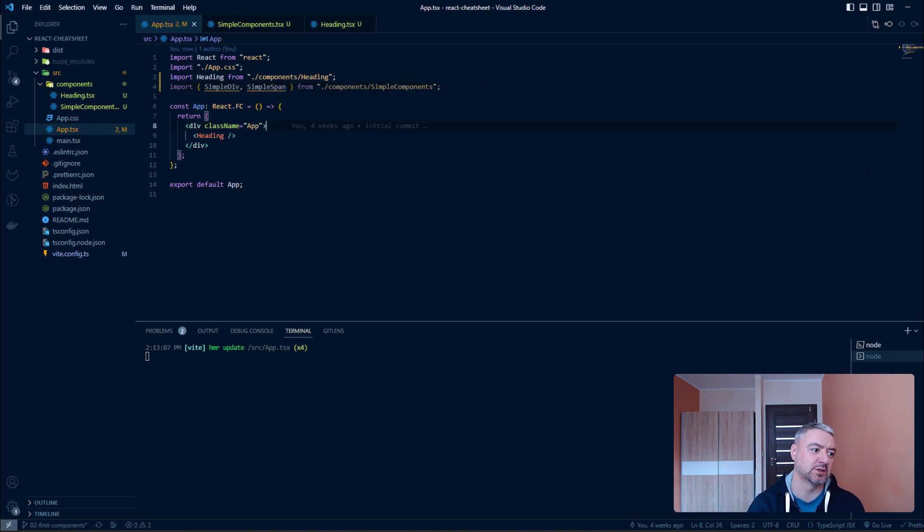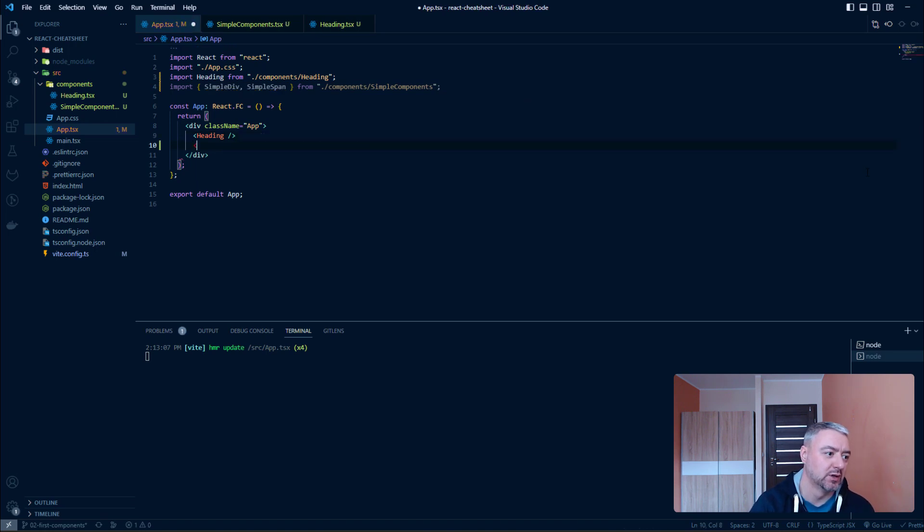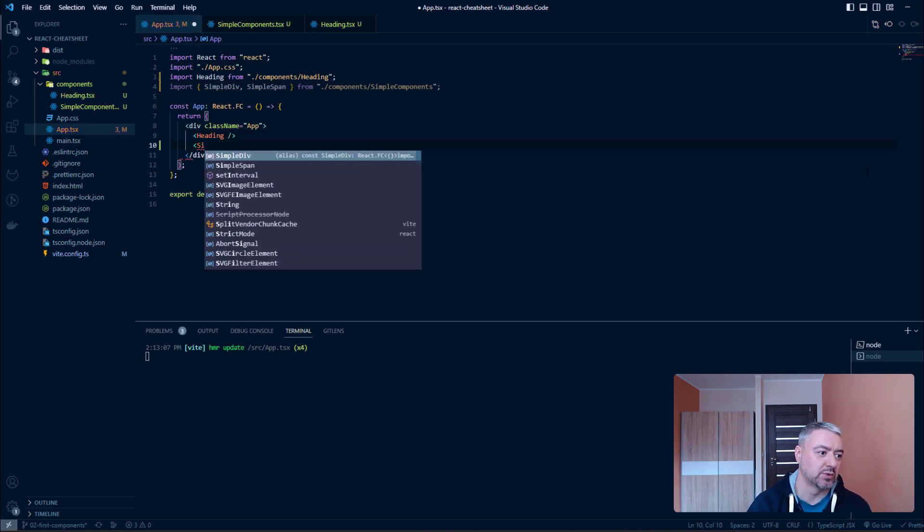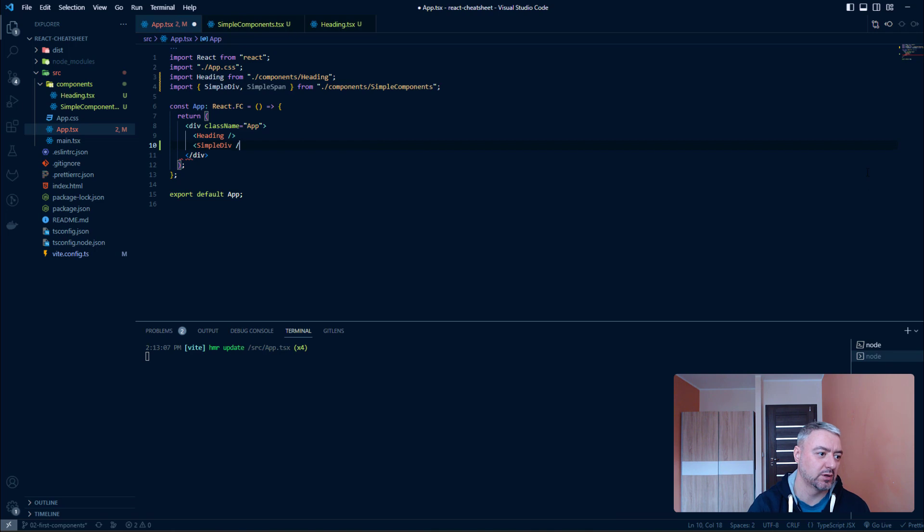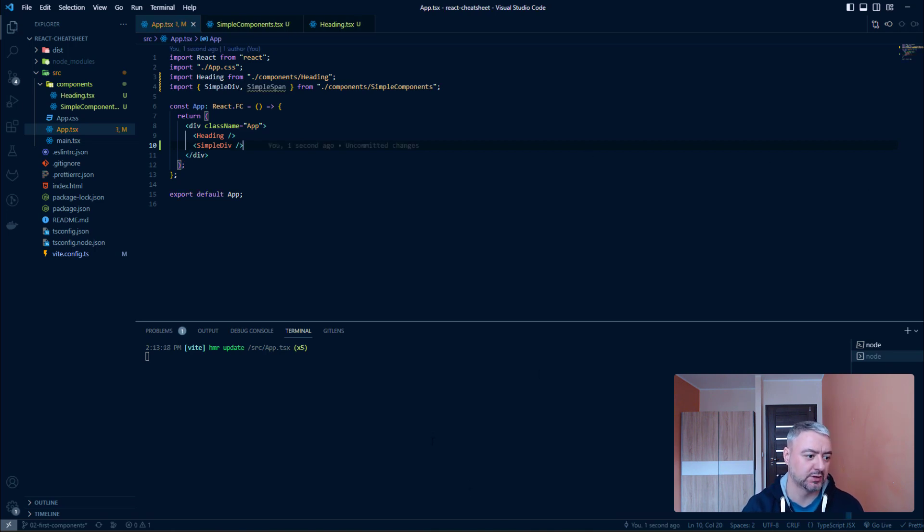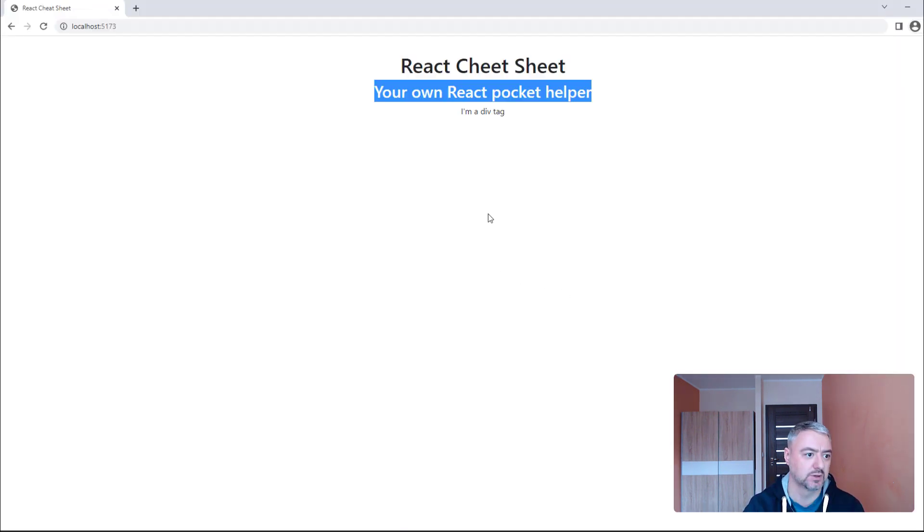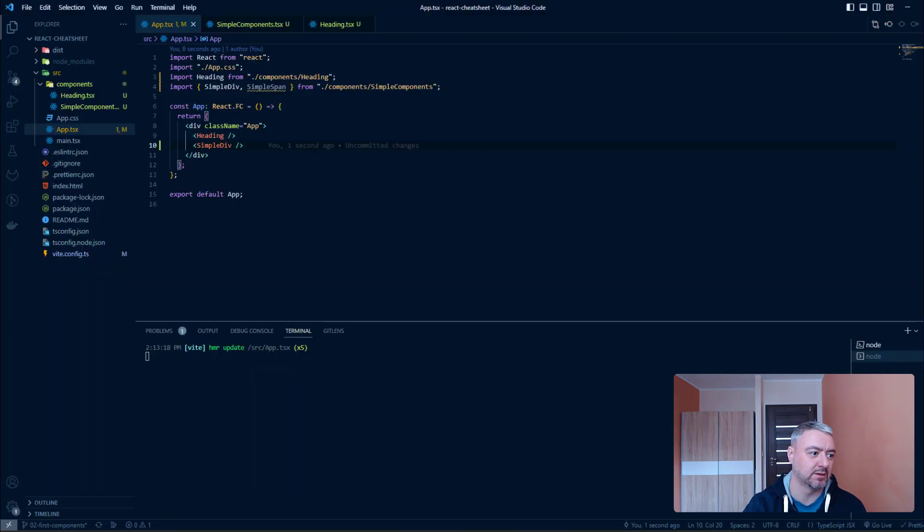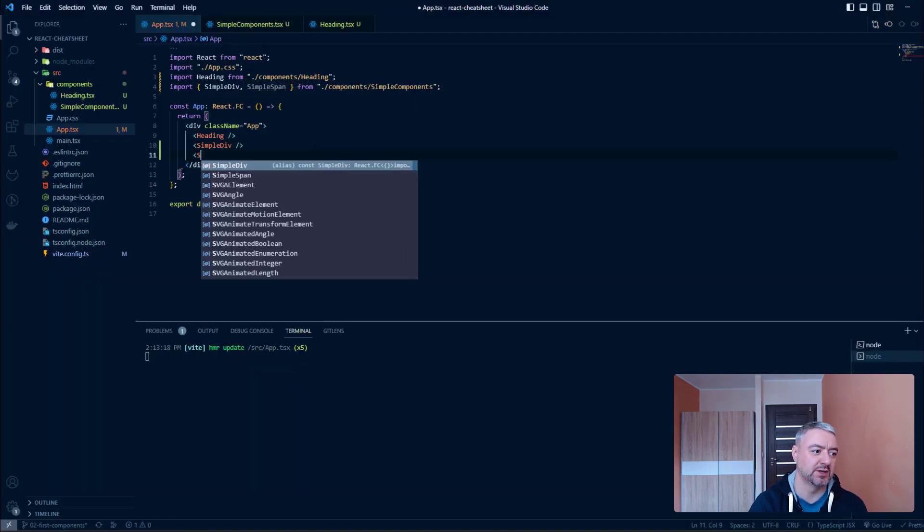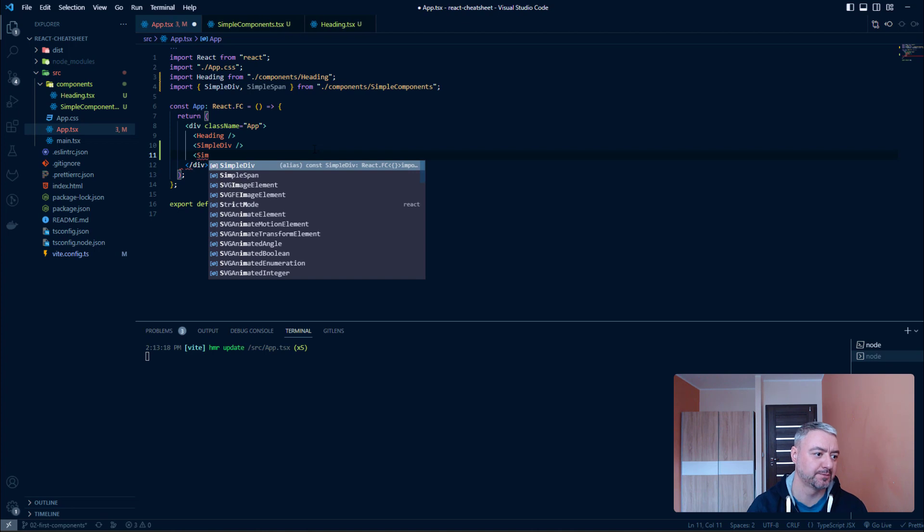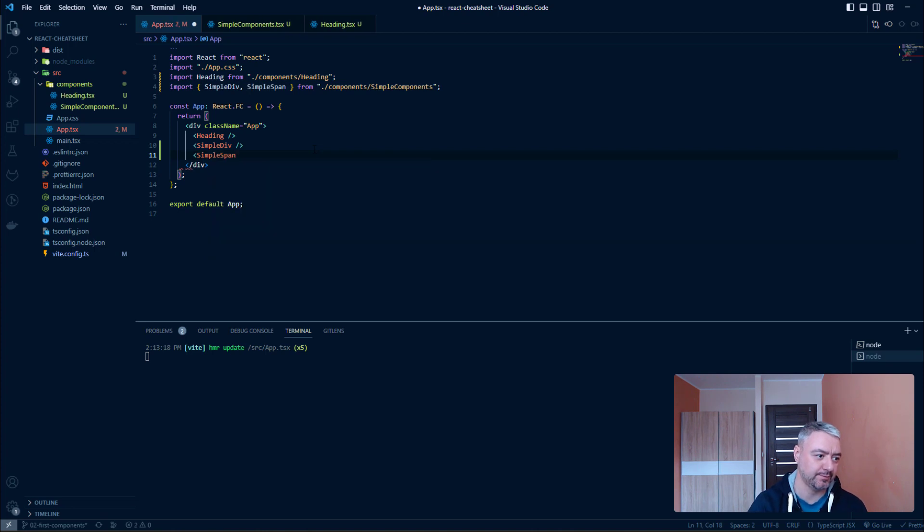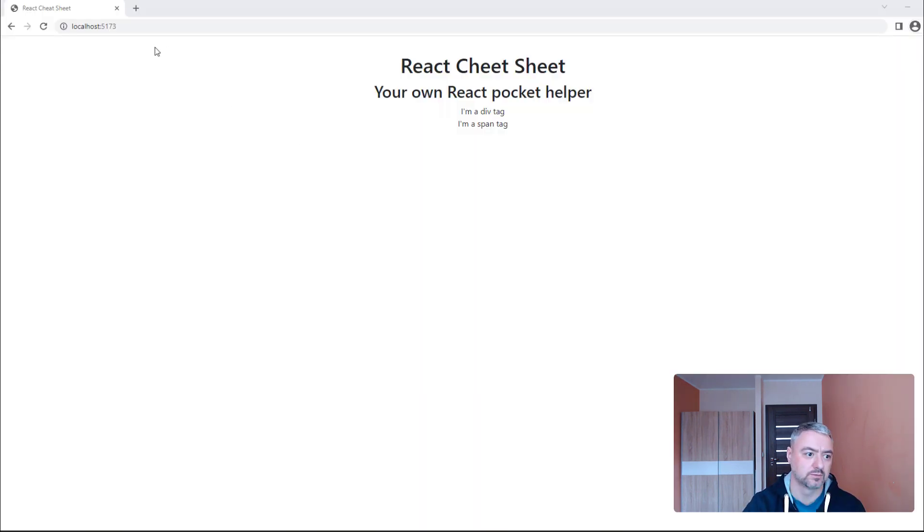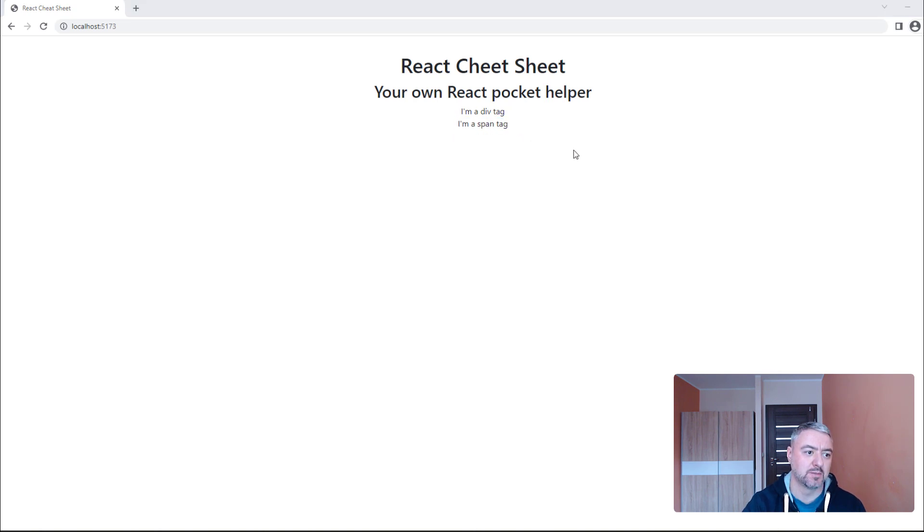Let's use it here. So, simple div. And let's see if it works. Yeah, it is working. And let's use a simple span. And it's working as well.